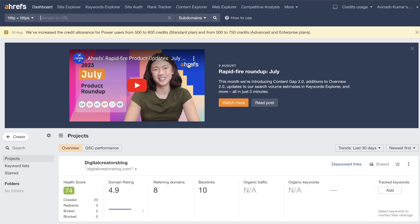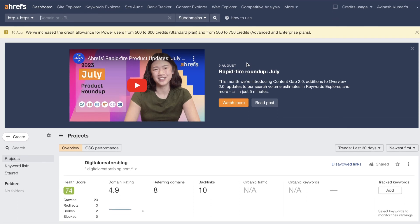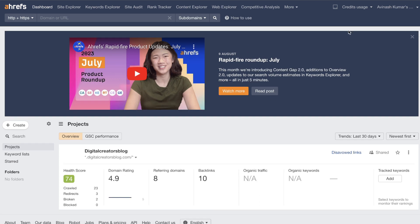Keyword research is very important when it comes to growing a website or a blog, so I like to invest in a keyword research tool. I have a plan for Ahrefs — it is the best keyword research tool in the market in my opinion. It's very easy to use, the information is very up to date, and you're able to do very in-depth keyword research and competitor research on Ahrefs.